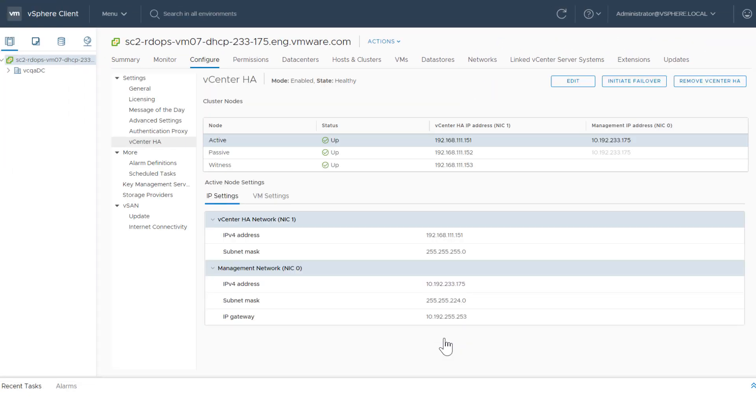For more information, click Settings and the Configure vCenter HA panel is displayed. The vCenter HA panel shows the following information. The Mode and State are displayed at the top.